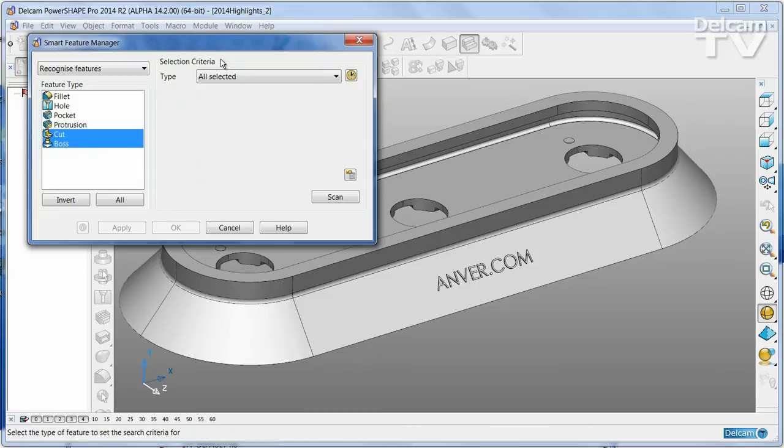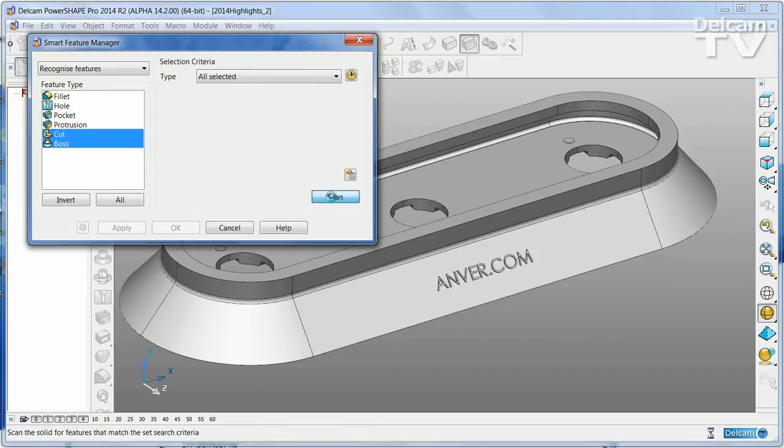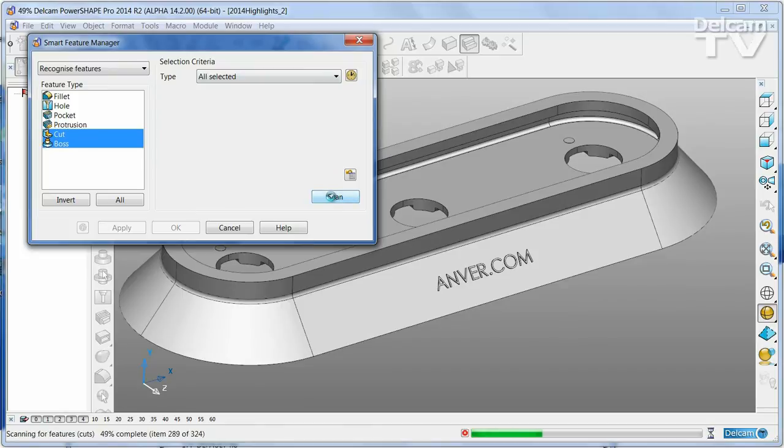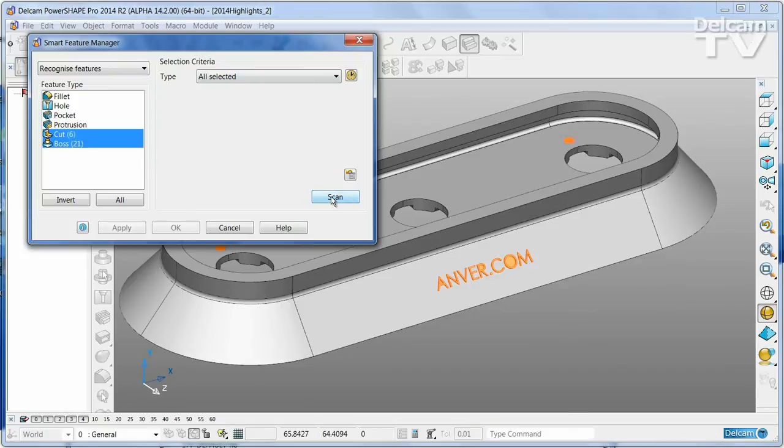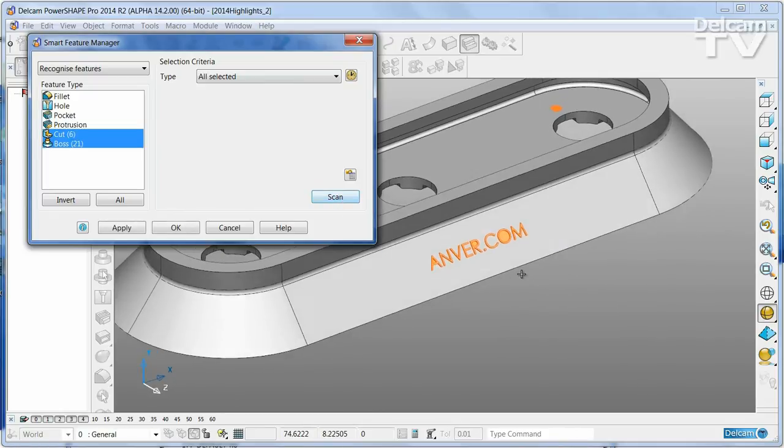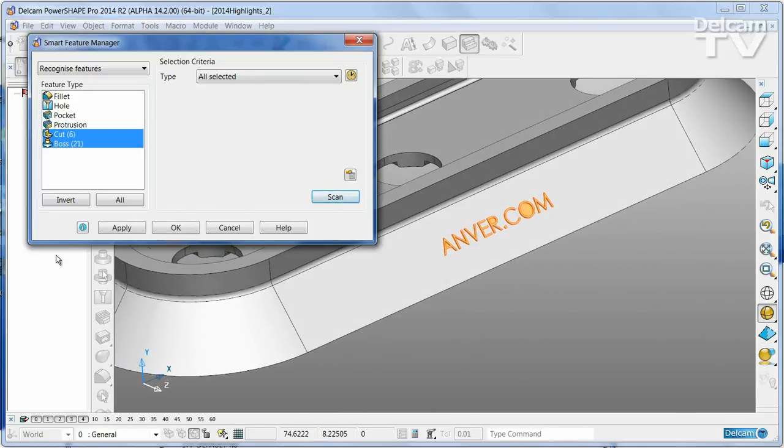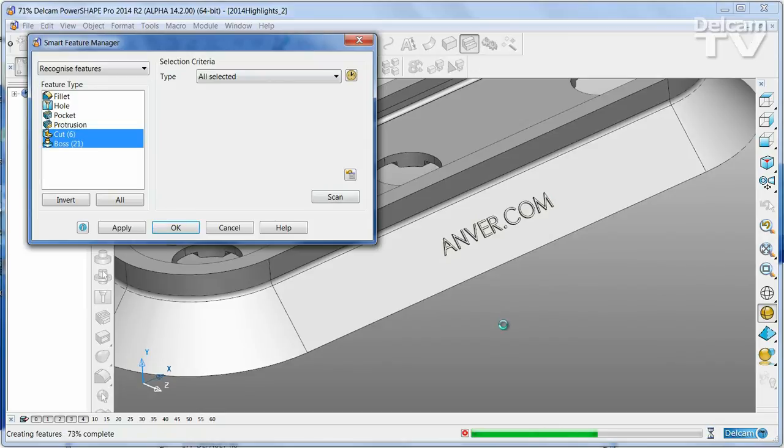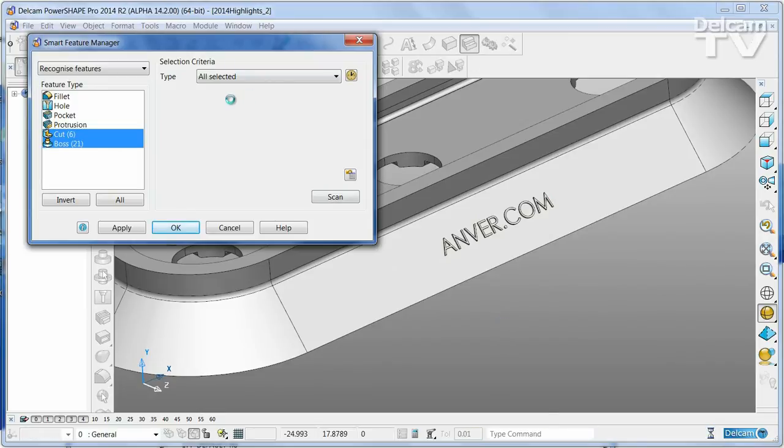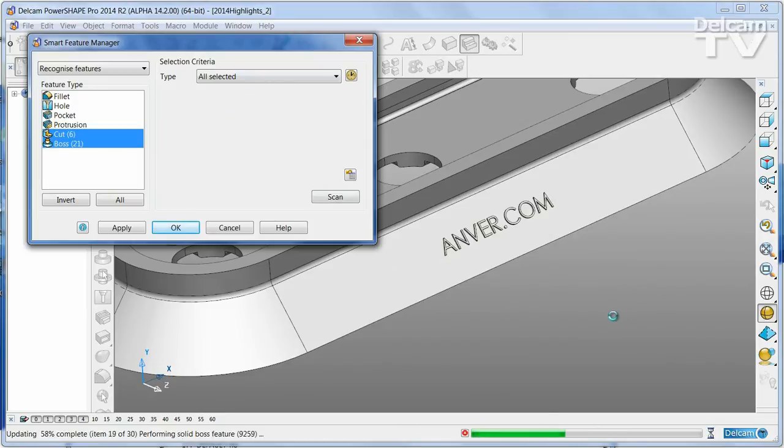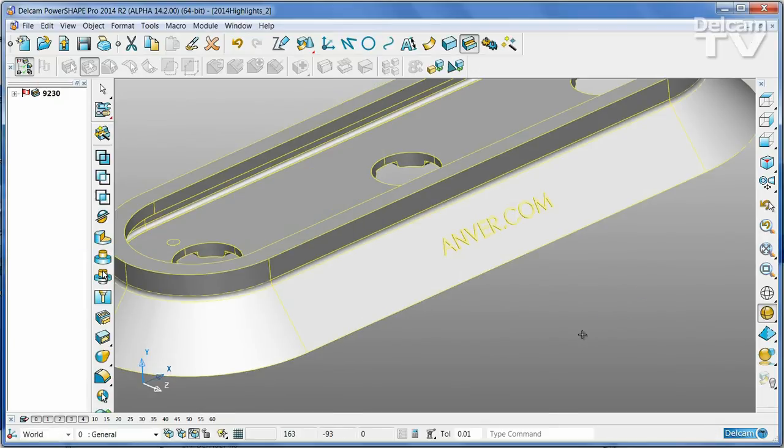Having set the criteria, I can now select Find All Selected Feature Types. That has now found all of the cuts and bosses in the part that match the criteria I've selected.